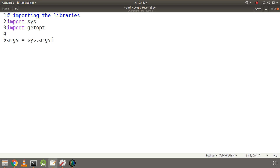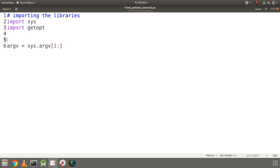I will store them in argv using sys.argv[1:], which will accept only the arguments except the file name.